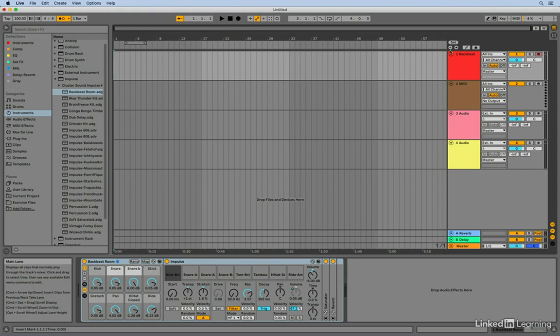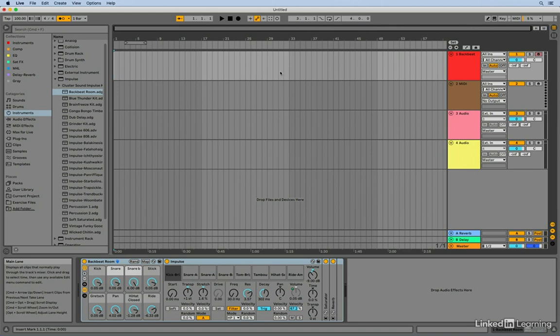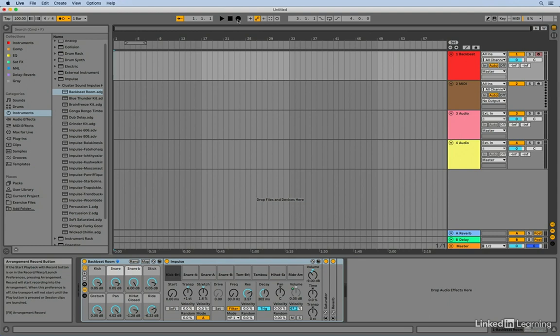So the track was record enabled. And the last thing that we need to do is just hit the arrangement record button here. Now there's a quick key for that as well, which is F9, which will allow you to have your hand on your MIDI controller and not have to be using a mouse to try and start playback or start record.